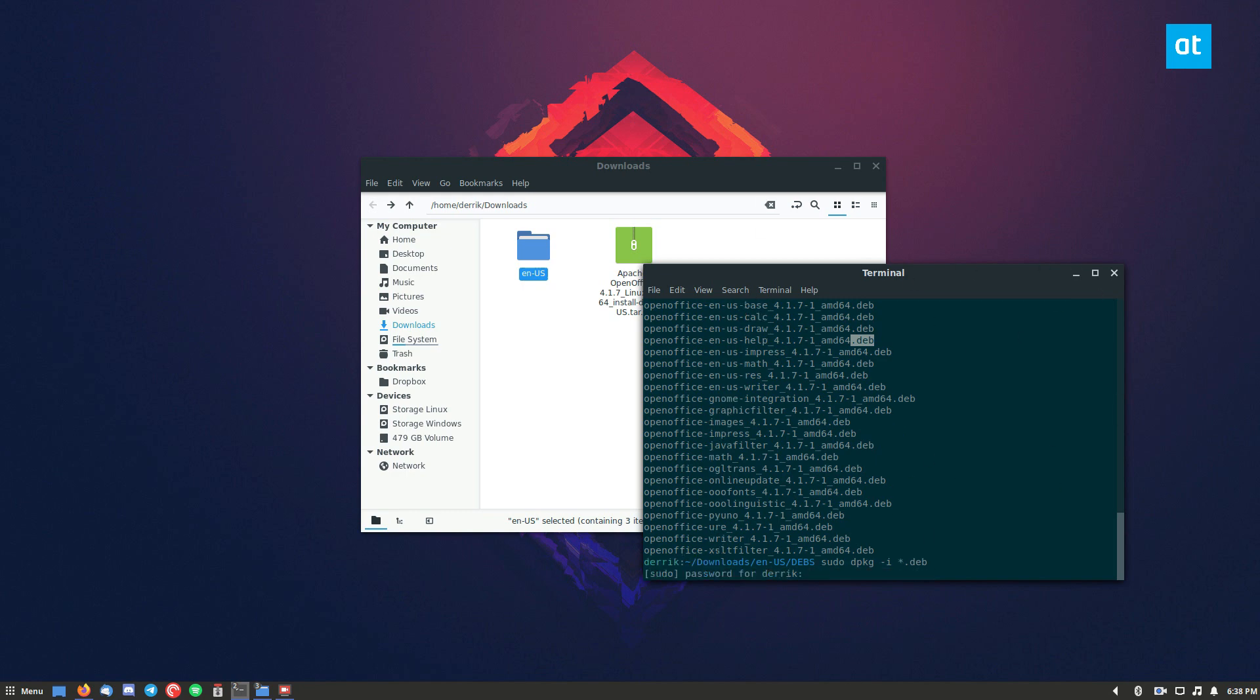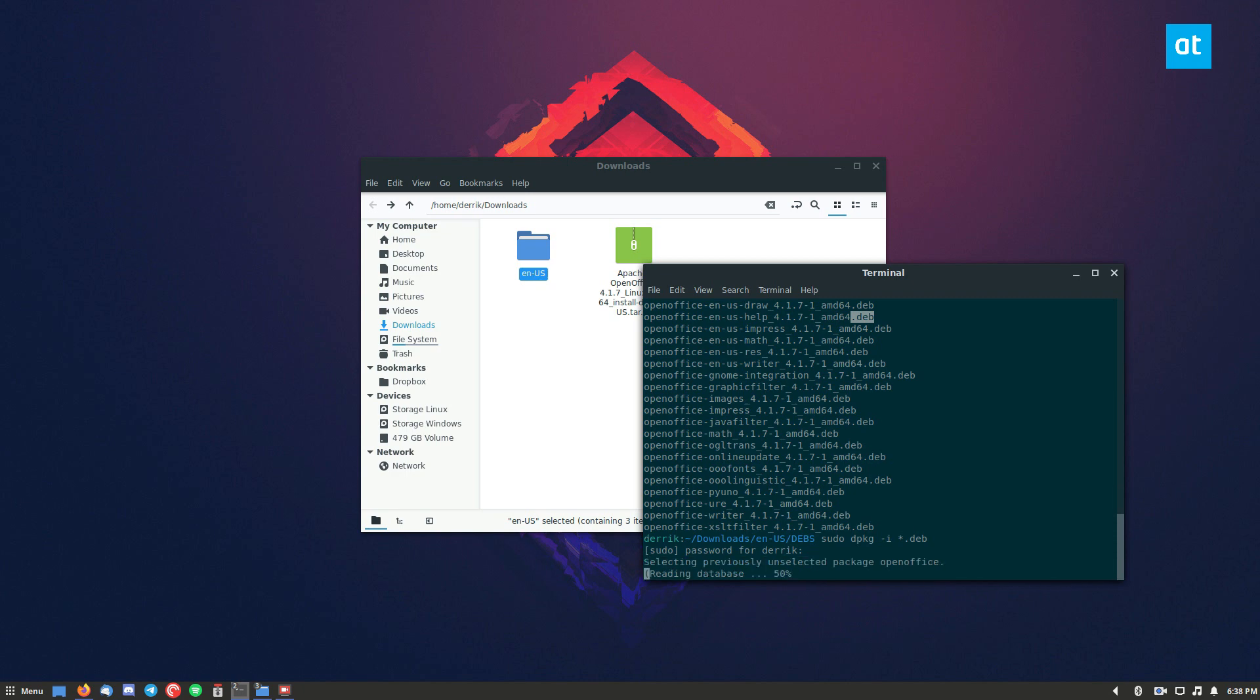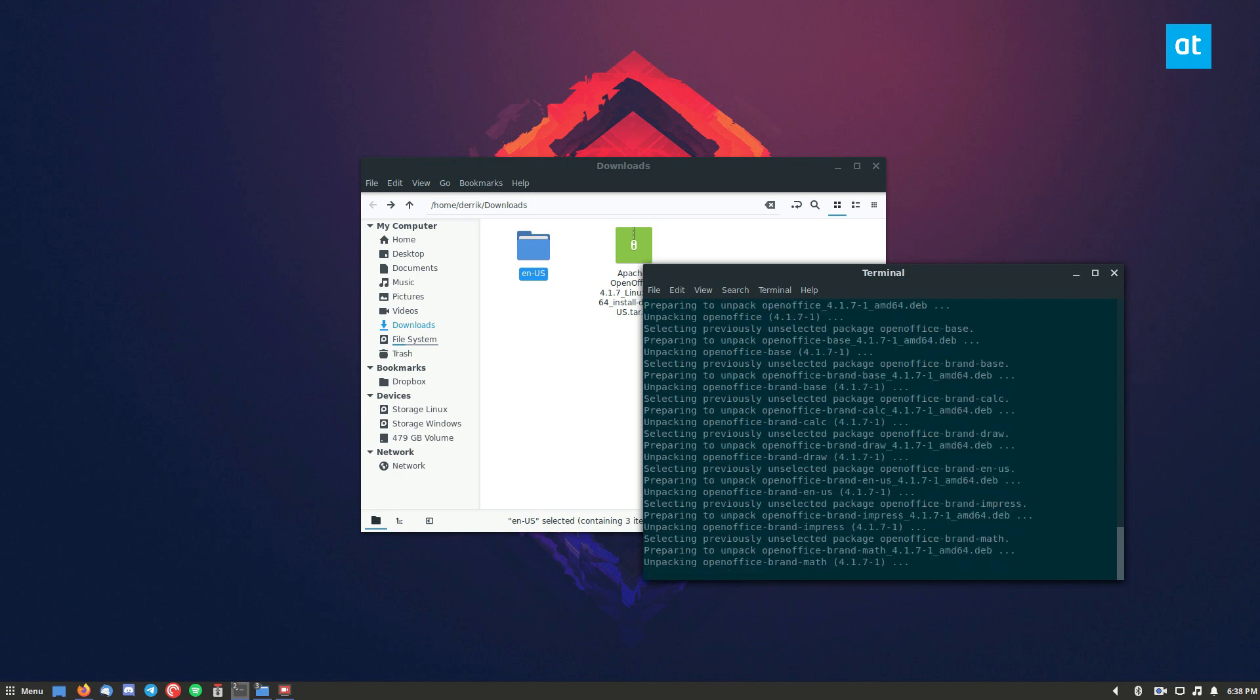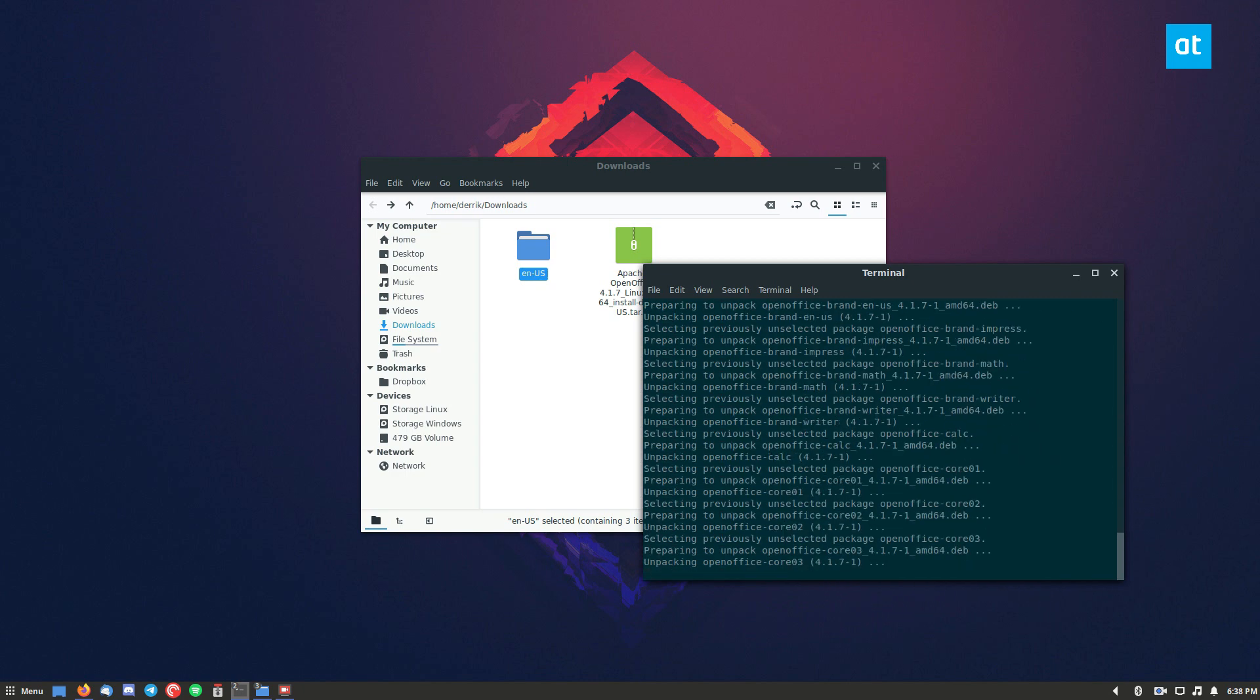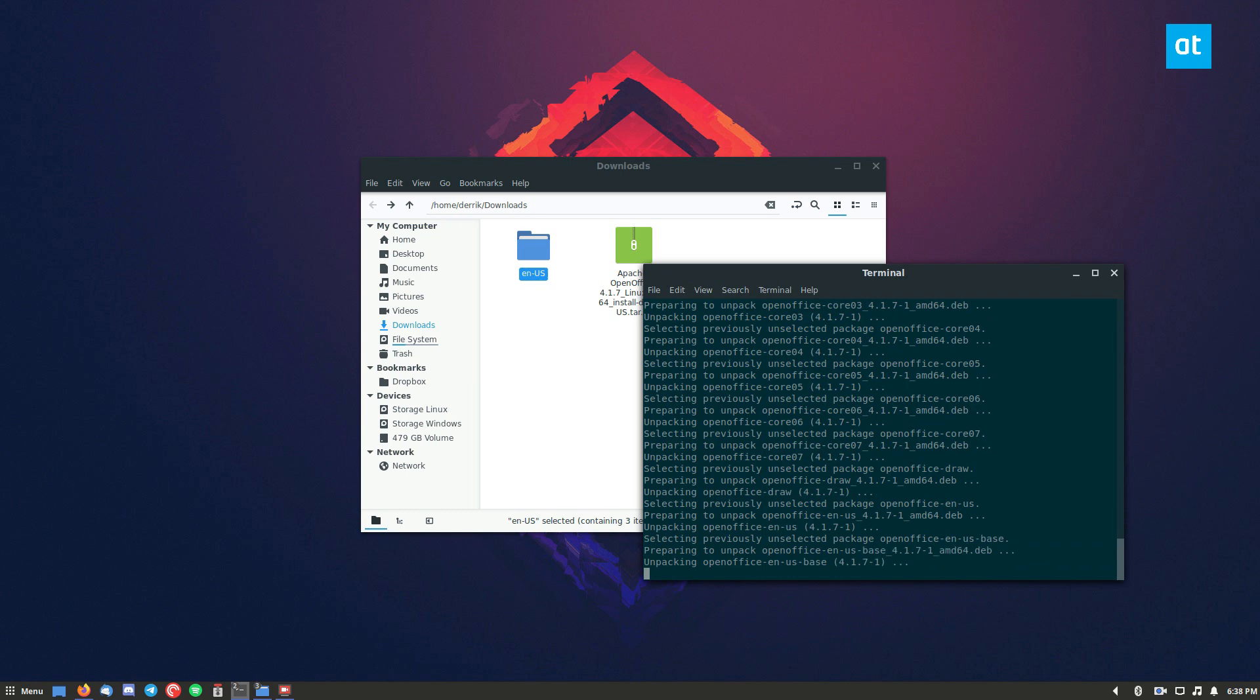So we can do that, enter your password, and just let it go through and install all of these different files.